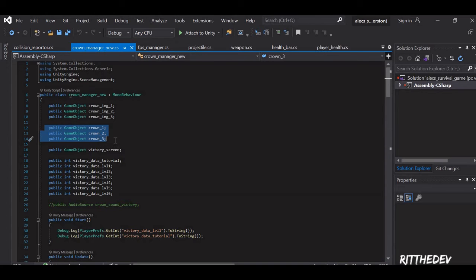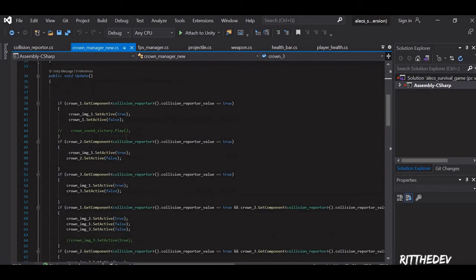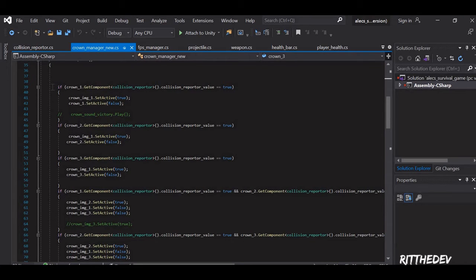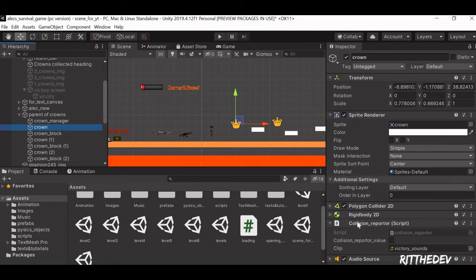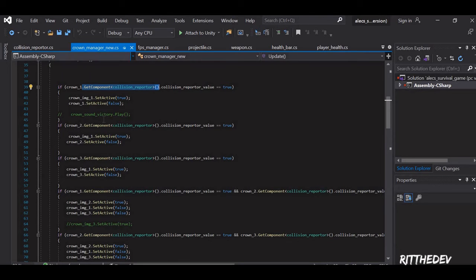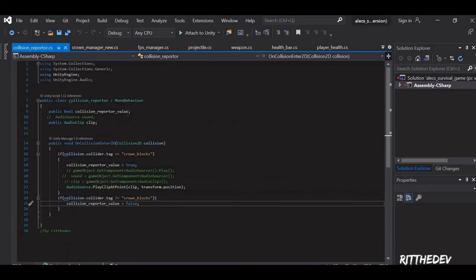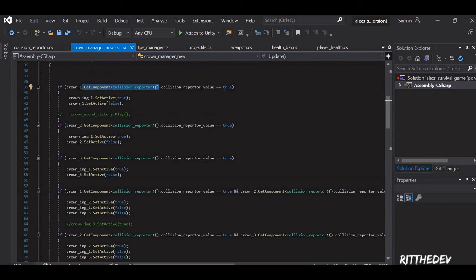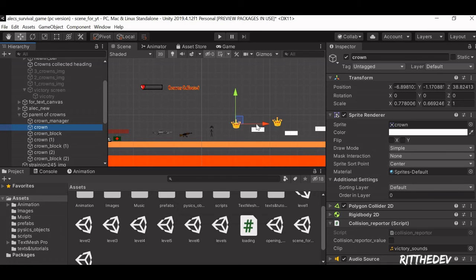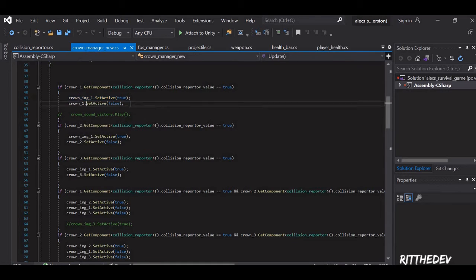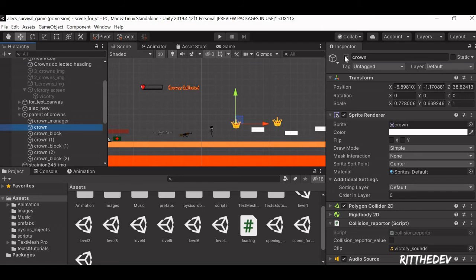We are making three game objects in the inspector which we attached as the crowns. What we have written is about six if-statements, representing all the conditions: when one crown has collided, when two crowns have collided, and when three crowns are collided. The GetComponent is nothing but the component of the crown named Collision Reporter. In the Collision Reporter there is a boolean variable called 'collisionReporterValue', and if the value is true, it will set the number of crowns collected image to true and disable the game object itself using SetActive — which sets the visibility of the game object, similar to Destroy.